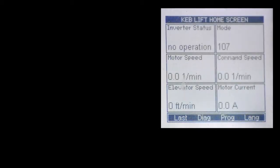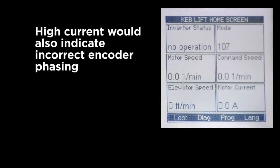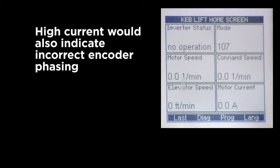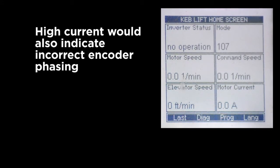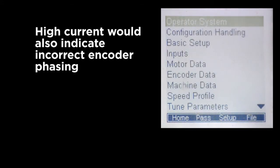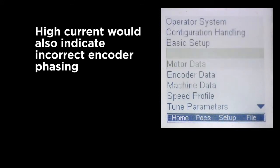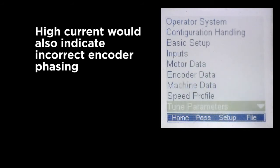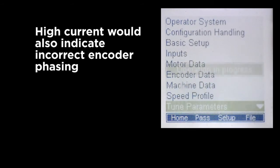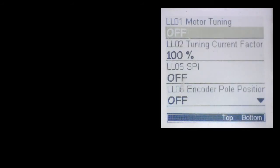In this case, we get a fault. You can also get high current. If the drive measures high current during this process, that may indicate that the encoder channels are incorrect.